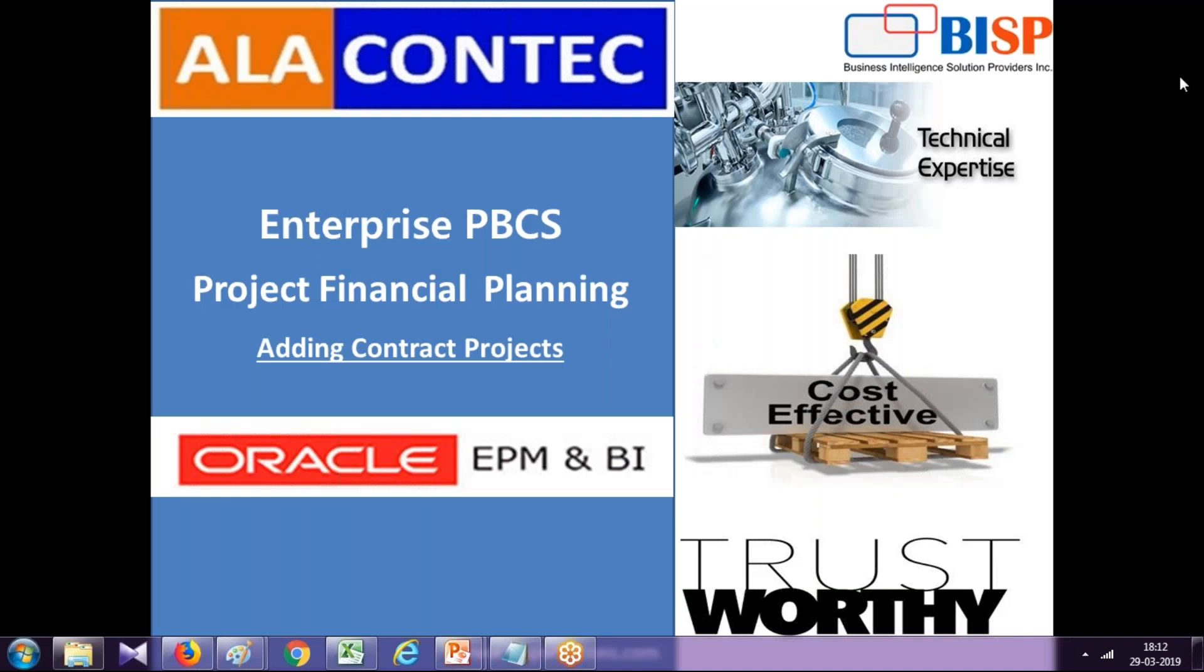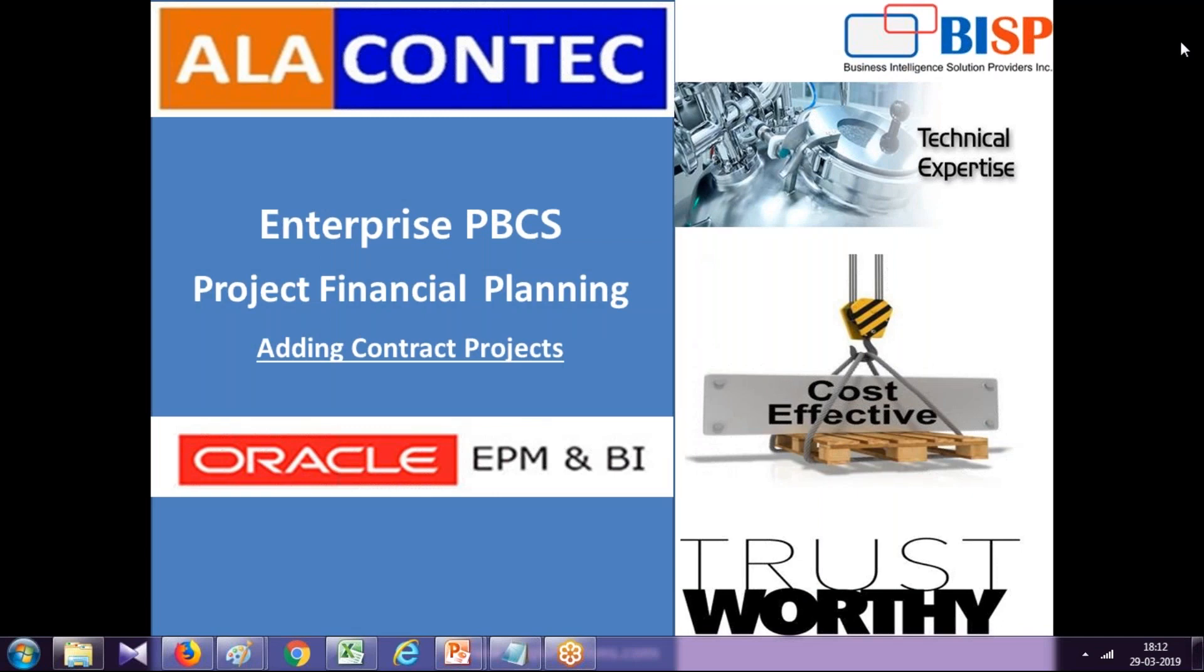Hello friends, and once again welcome to BHP Solutions. My name is Amit, and in today's webinar I'm going to show you how project financial planning works. To demonstrate this, I have created one scenario where we are going to add a new contract project and associate all the expenses and revenue with the project.